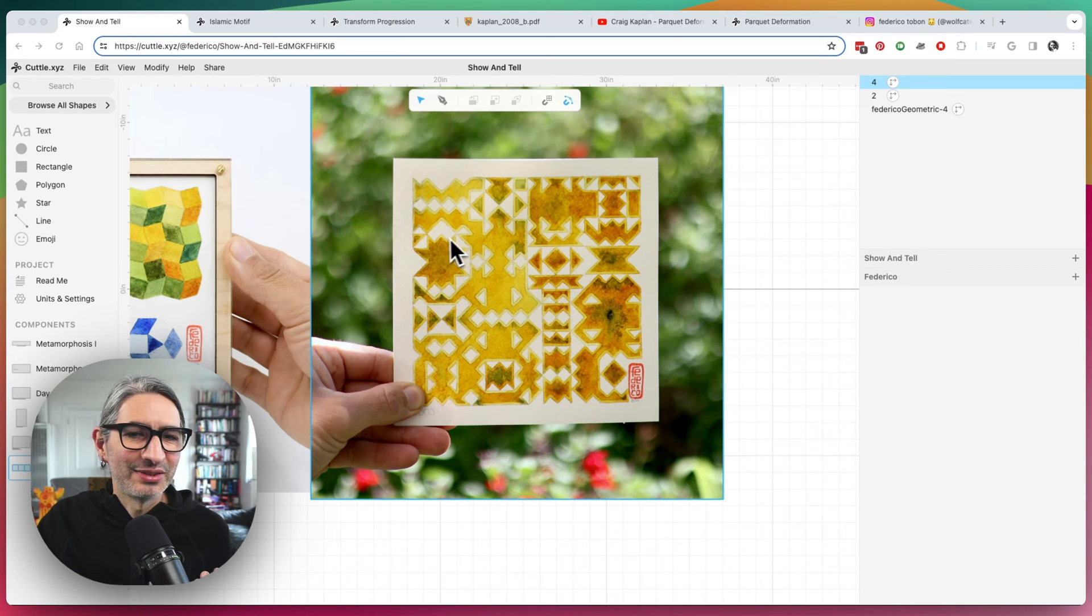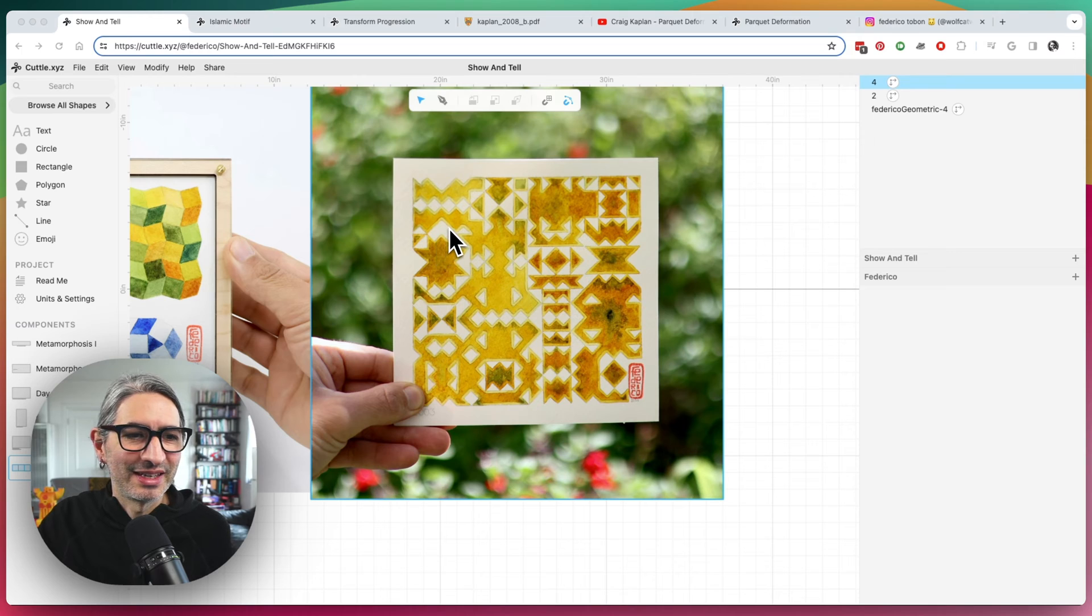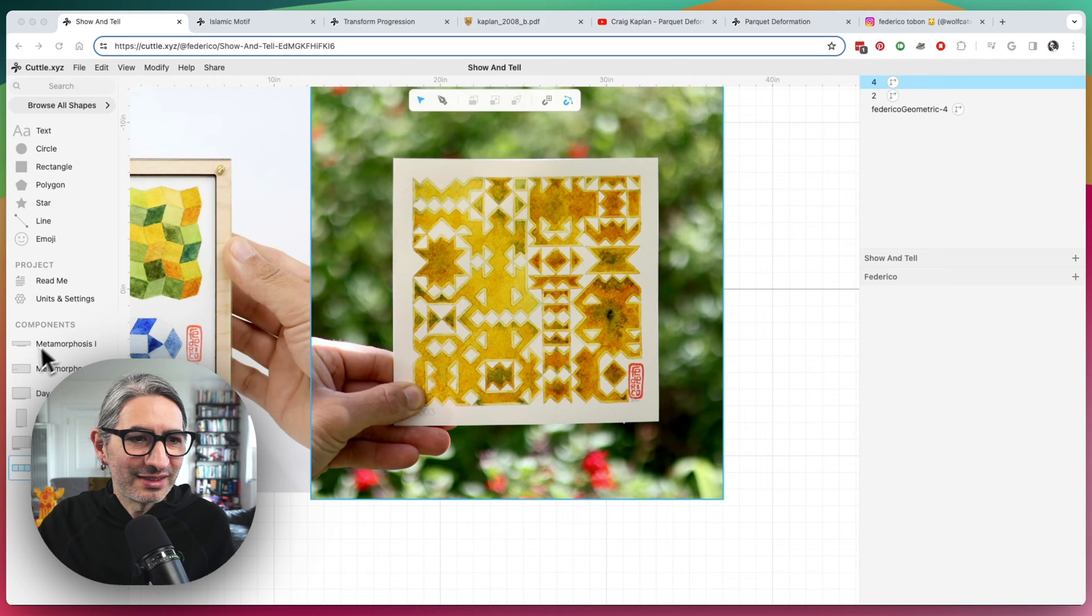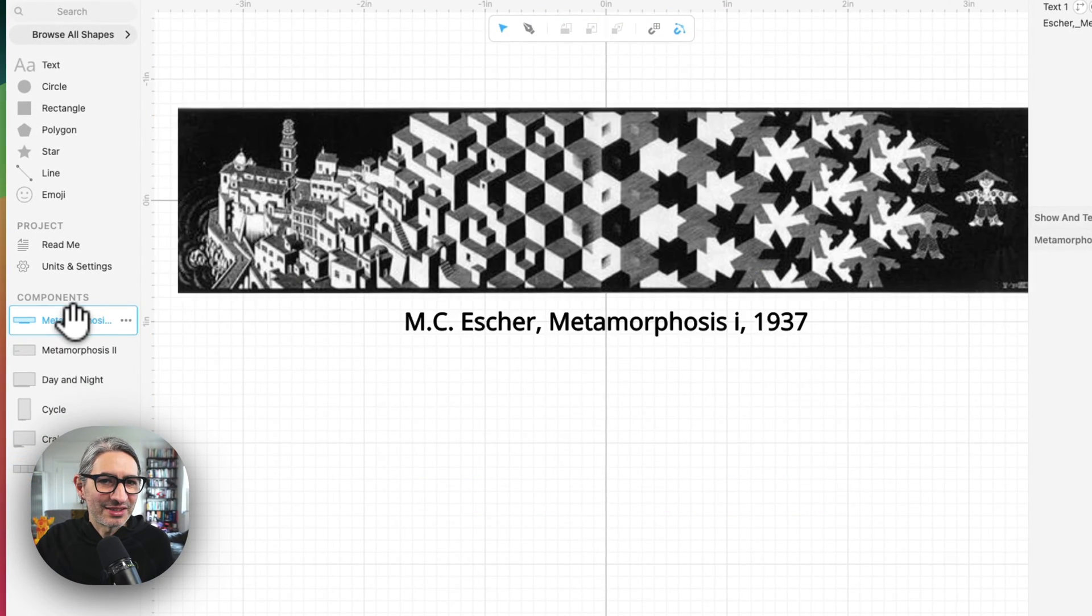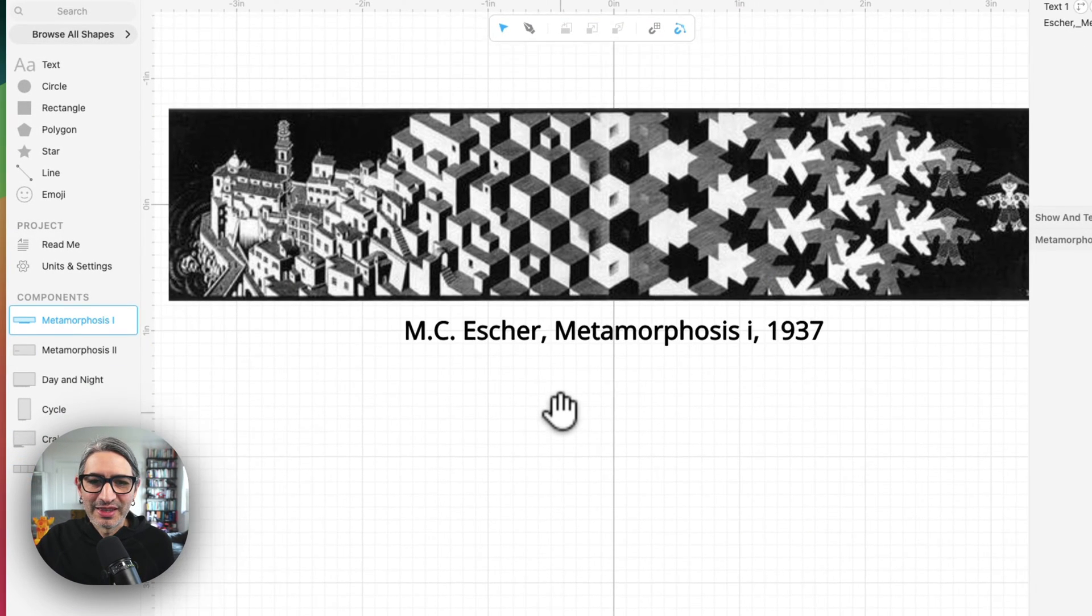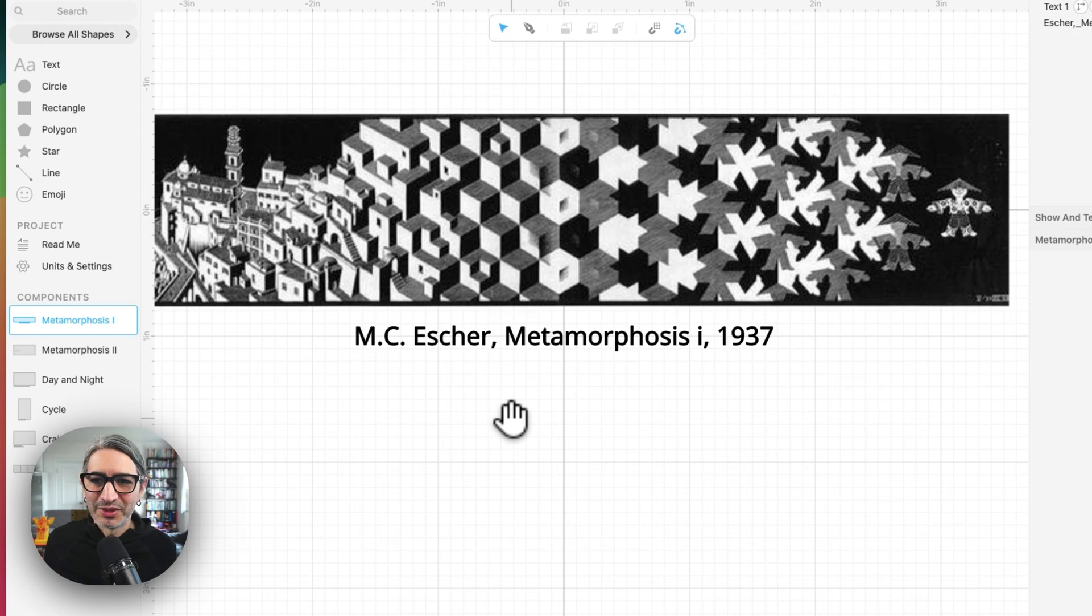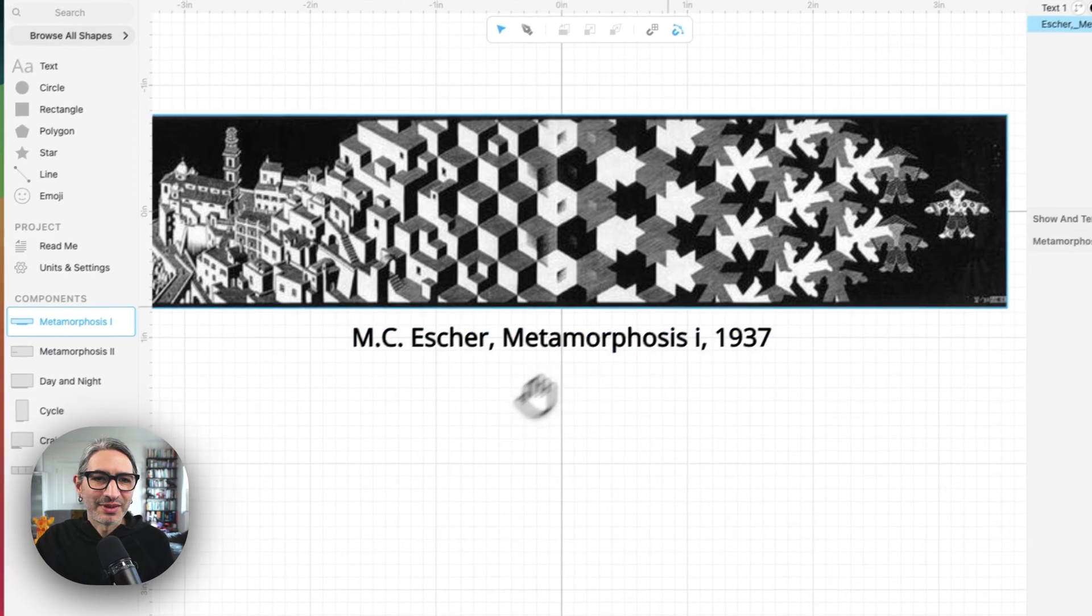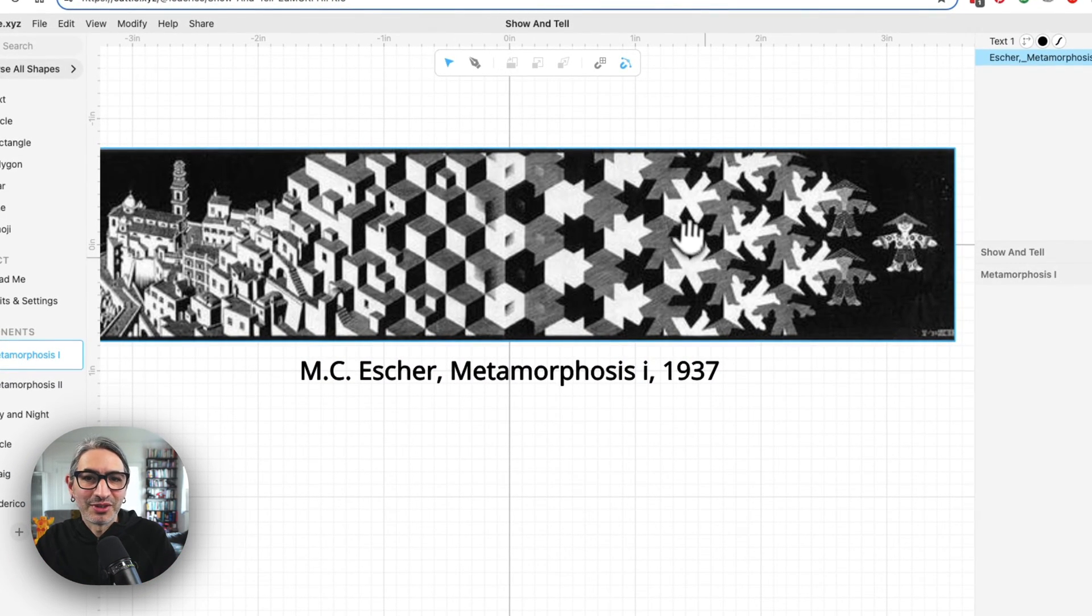And so recently I was playing with some Islamic patterns that kind of led me to something interesting. And I think the base inspiration really for this research is like Escher's work. So I think Escher is like a really cool, huge inspiration. But one thing he did a lot is these kind of transforming patterns or like a pattern would kind of turn into another one.